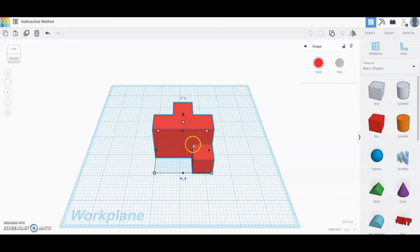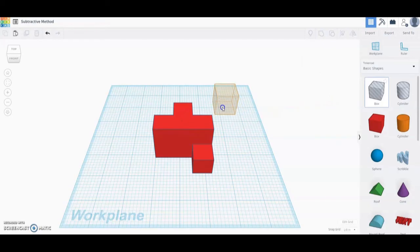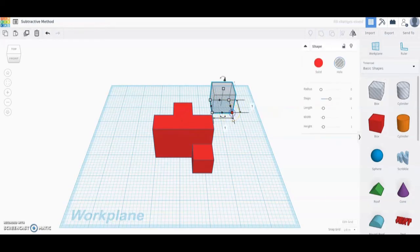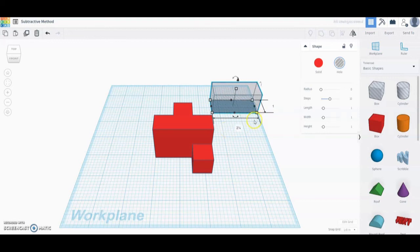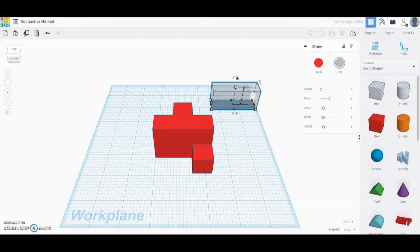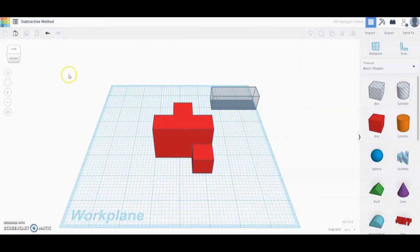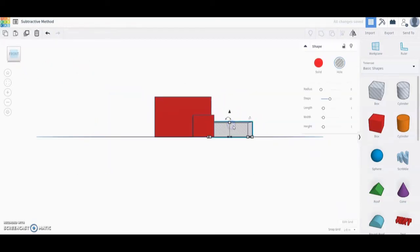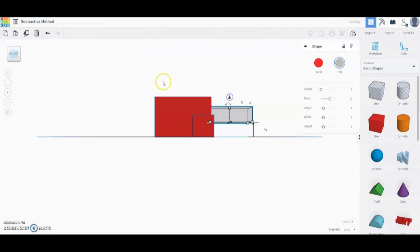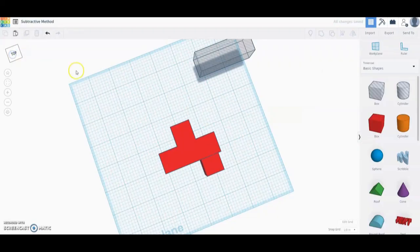The last thing we need to do is remove this large rectangle. We're going to bring in another box and give it a width dimension of two and a quarter inches, a depth of three quarters of an inch, and a height of three quarters of an inch. Go to your front view, click on that object, use the triangle to bring it up three quarters of an inch, then go back to the top view and toggle that into place.